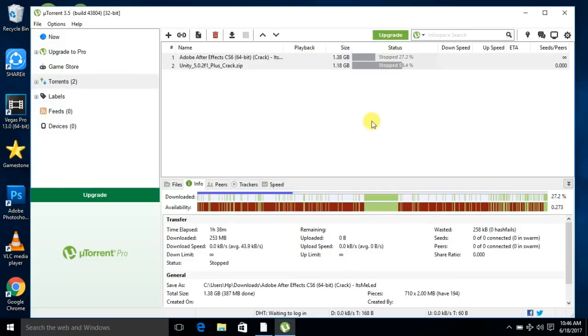Now you will see your download speed has increased.